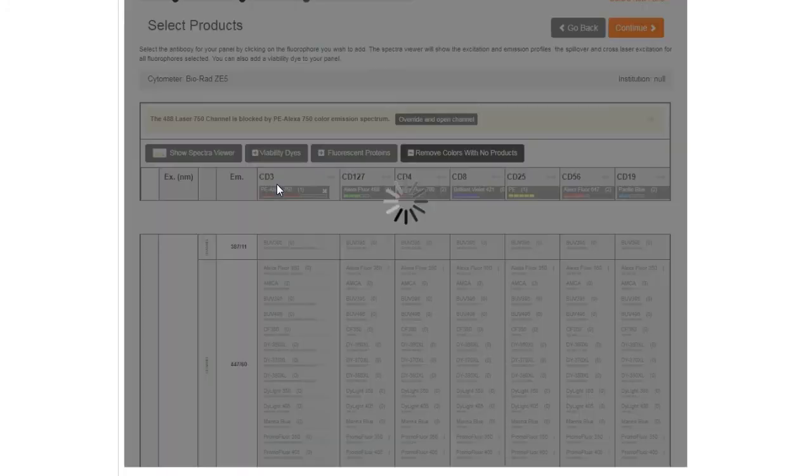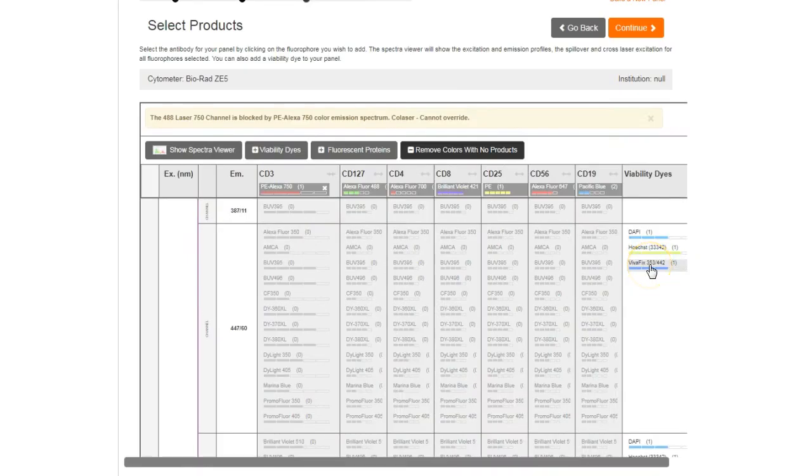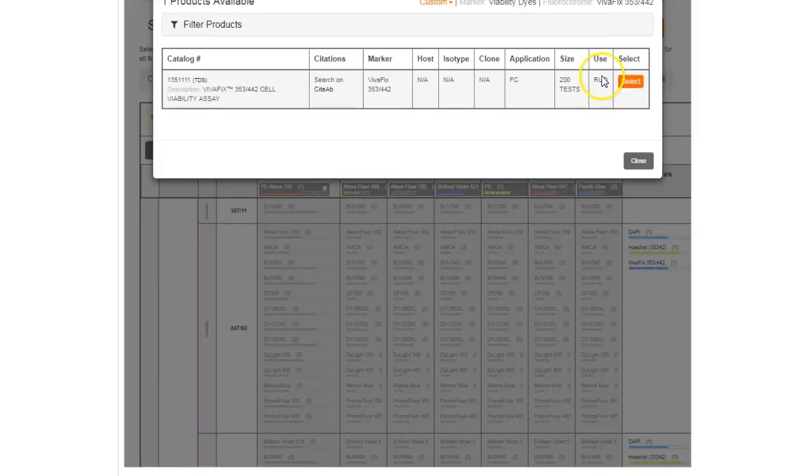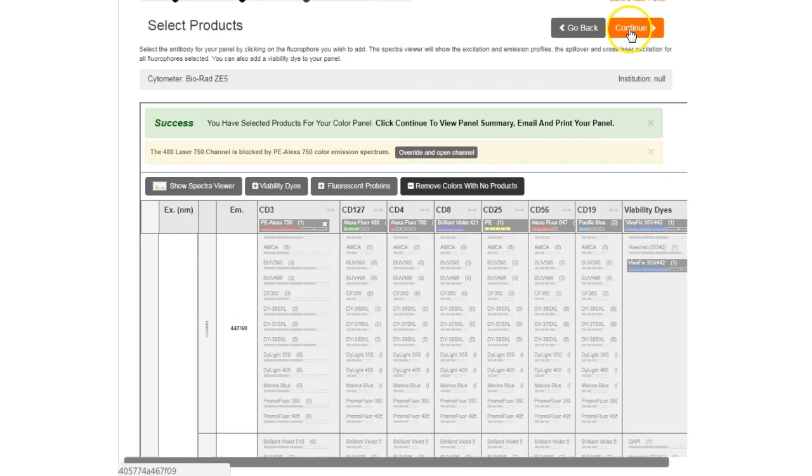Select a compatible live dead marker to add it to your panel. Use of a viability dye will help optimize your staining by removing dead cells which bind antibodies nonspecifically.